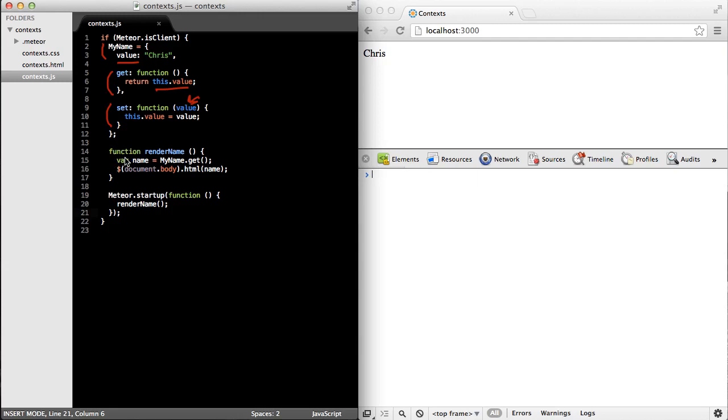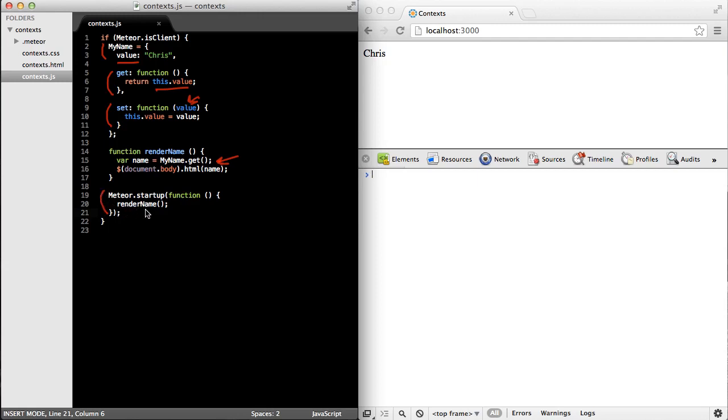Then down below, I have a render name function, which just gets the current name from the my name object. And then using a little jQuery, just sets the HTML of the body equal to the name that's returned from my name. And then down here, I'll use the meteor.startup function to wait until the DOM is ready, and then I call the render name method.